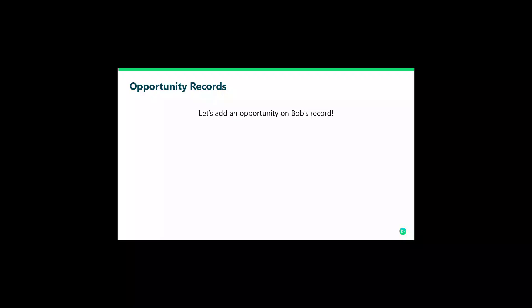Let's add an opportunity to Bob's record, also known as a proposal in database view.